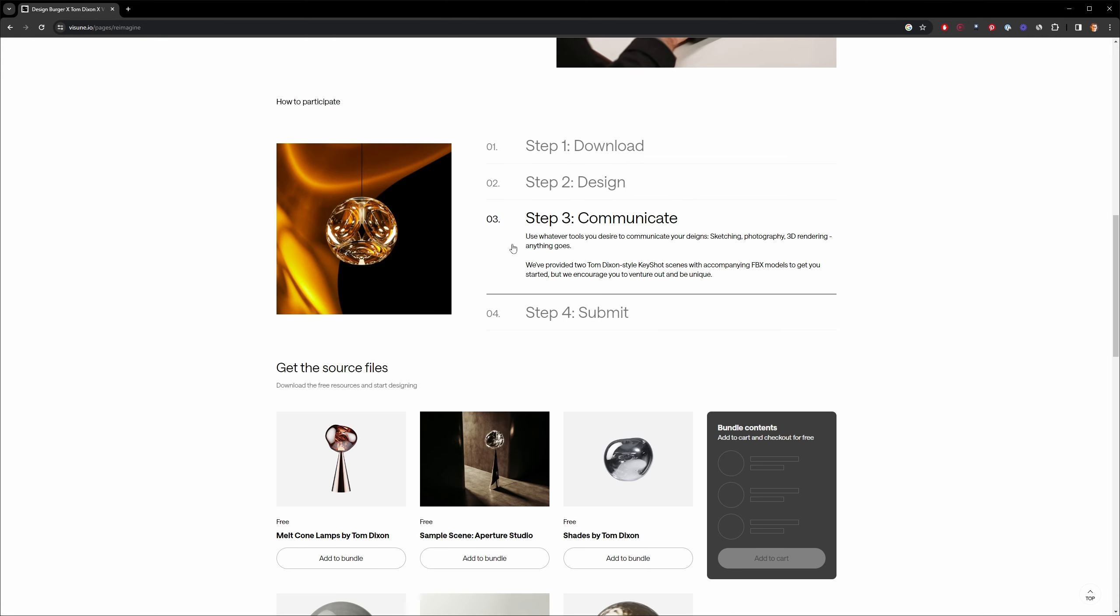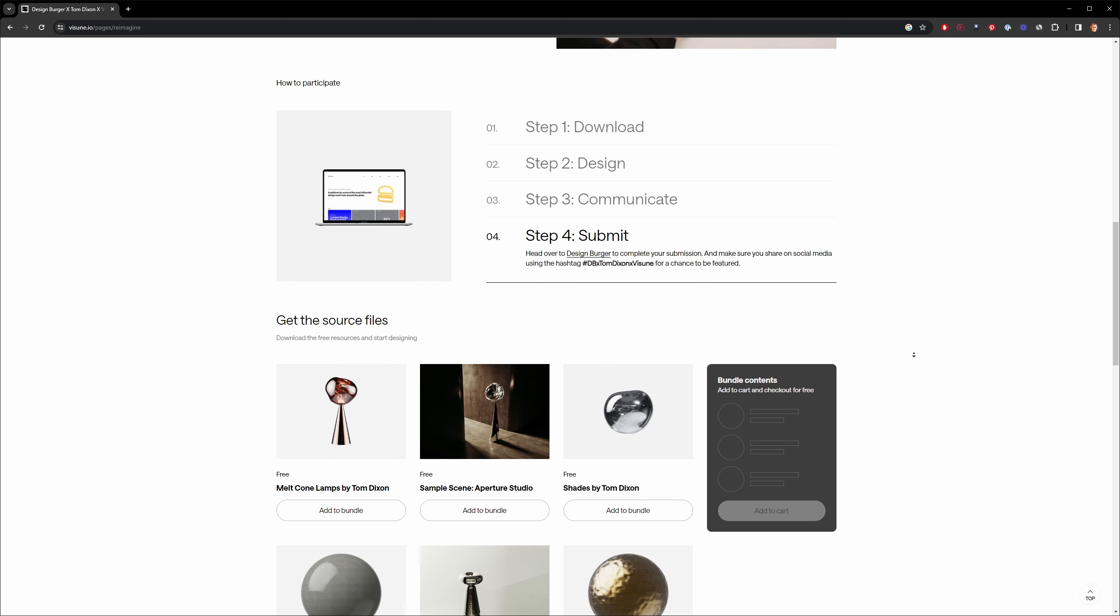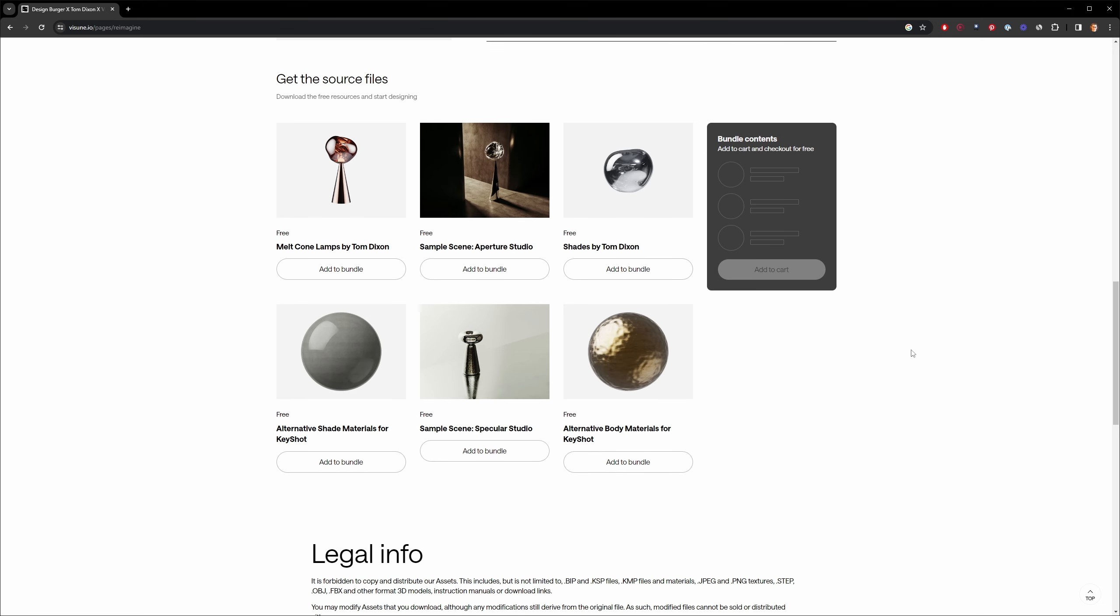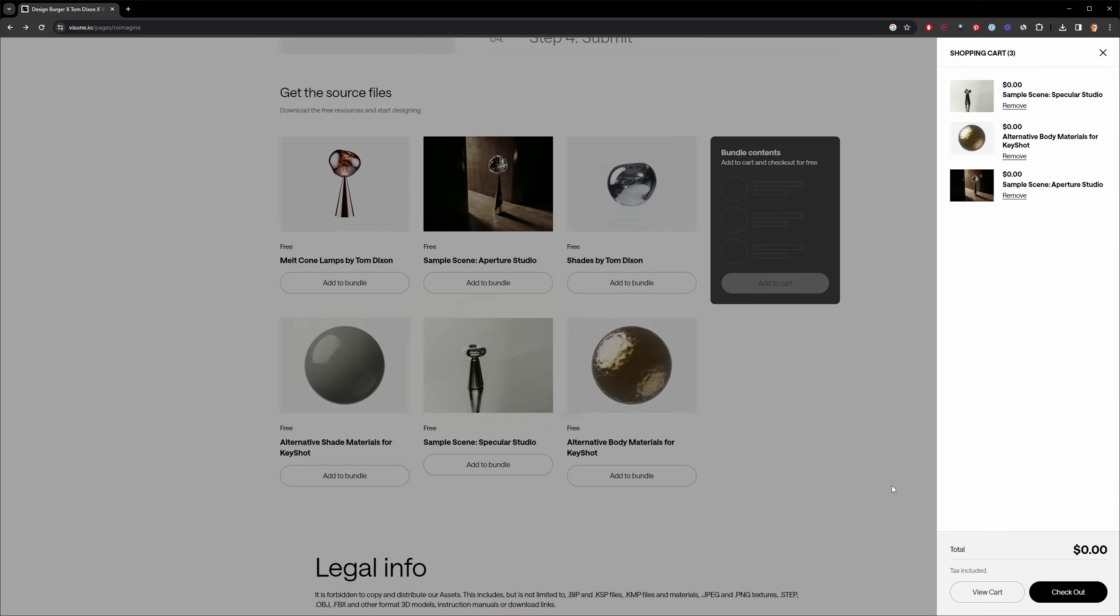You'll get some 3D models from Tom Dixon Studio, as well as a couple of really nice Keyshot material packs and a couple of studios as well. These will help get you going and provide you with a much nicer environment than I ended up with.